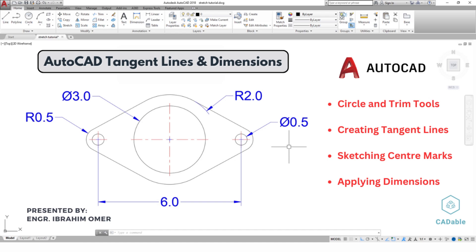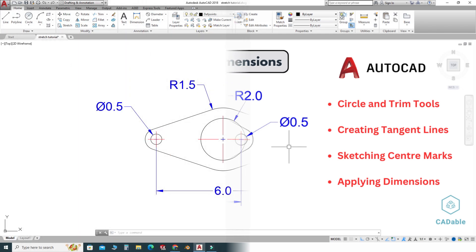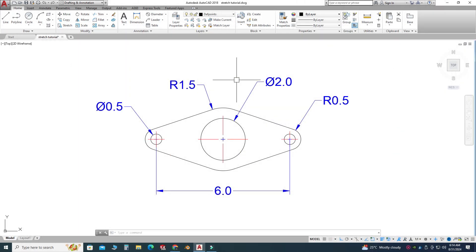Hi friends, welcome back to CADable. This is Engineer Prime Humor, and in this tutorial we will learn how to create tangent lines in AutoCAD. I am using AutoCAD 2018, and if you are using a below version or a future version of AutoCAD, you can still follow this tutorial.